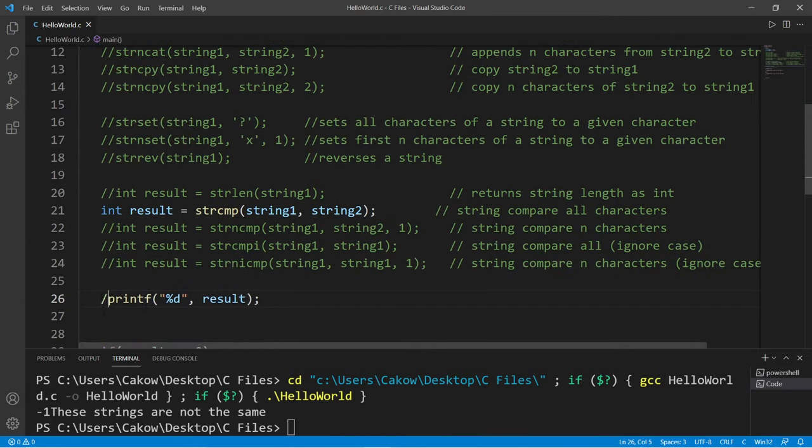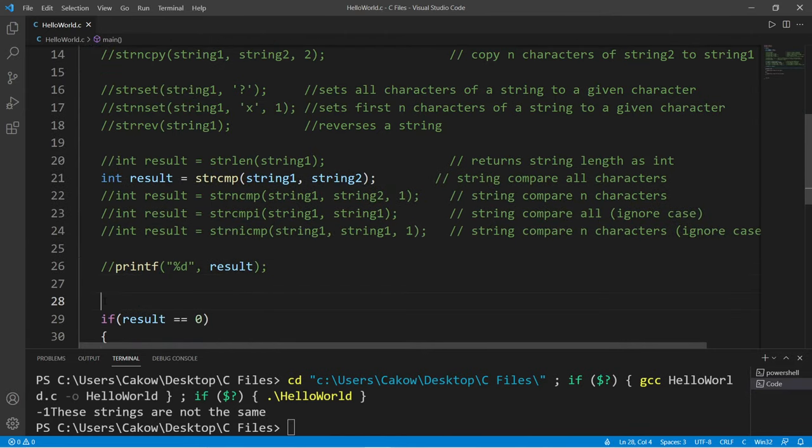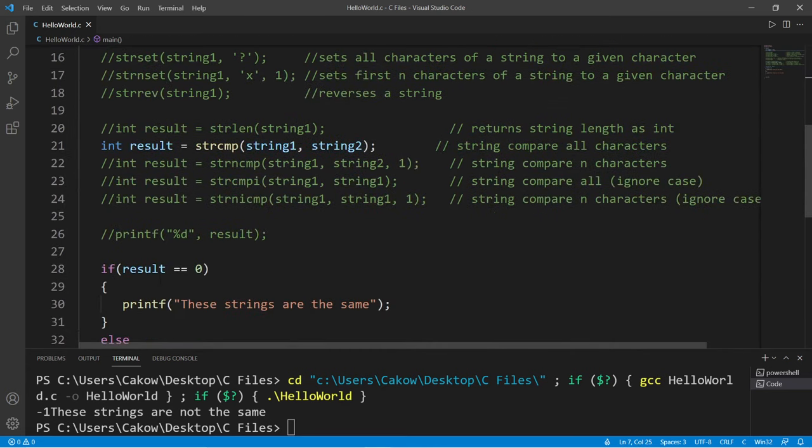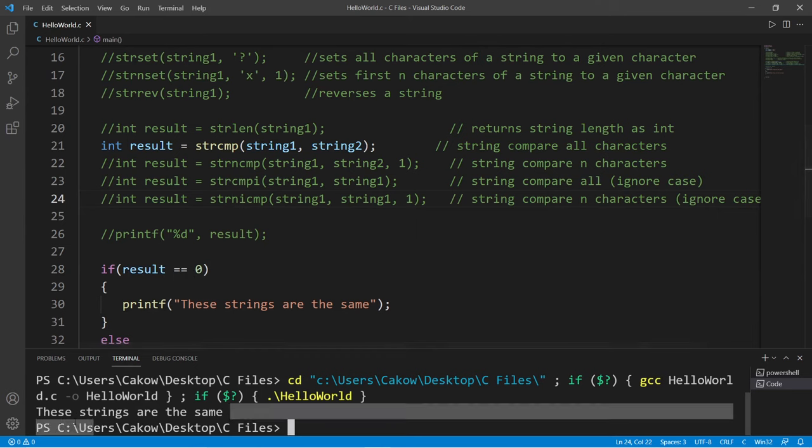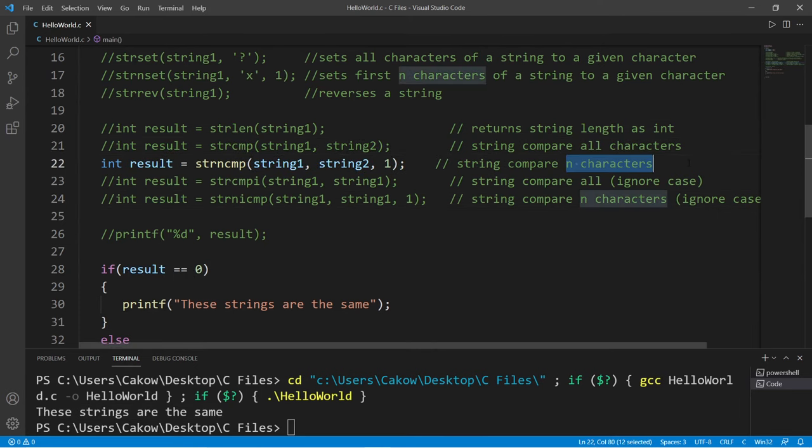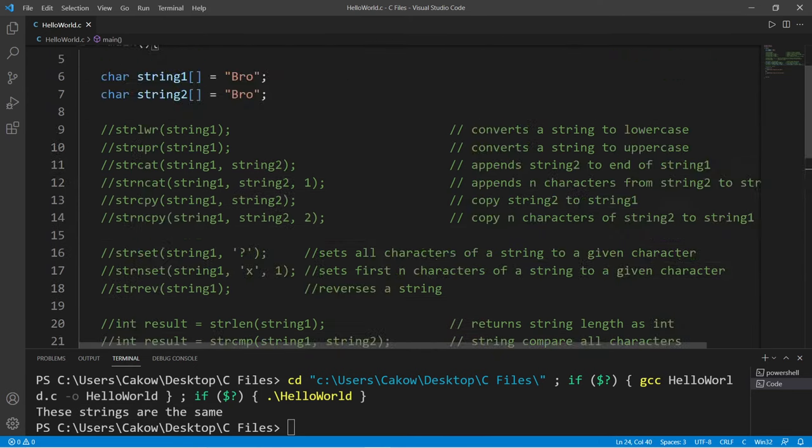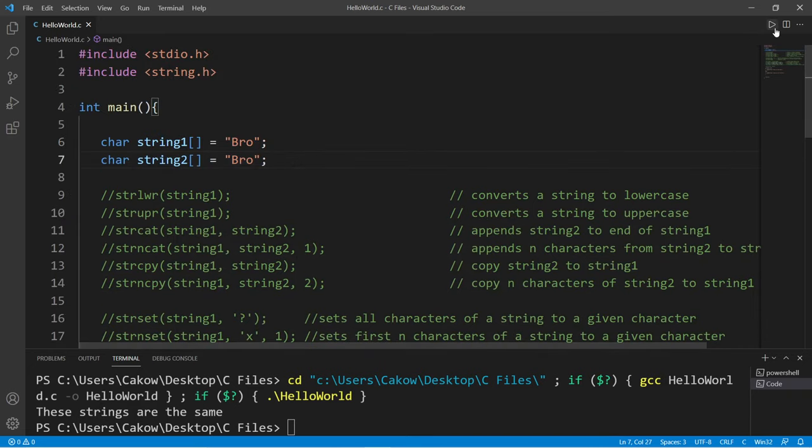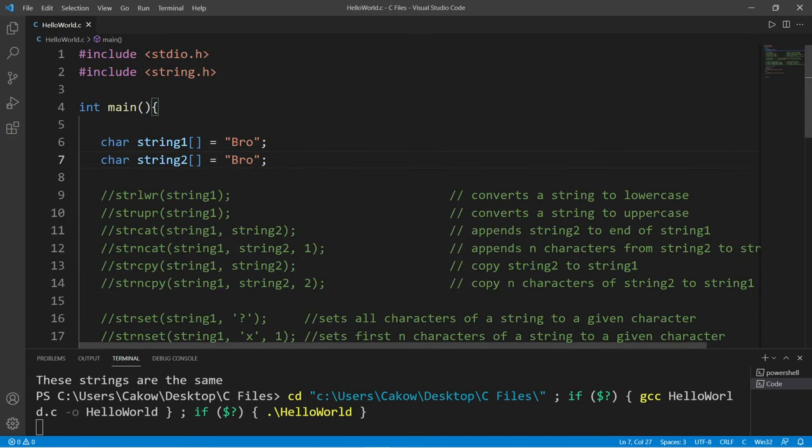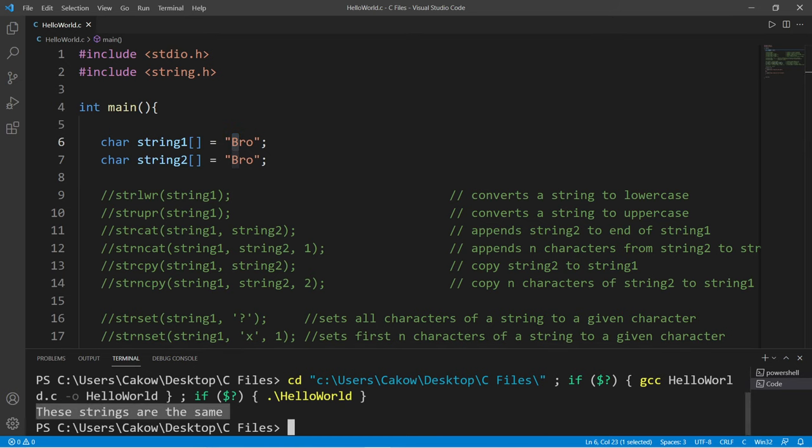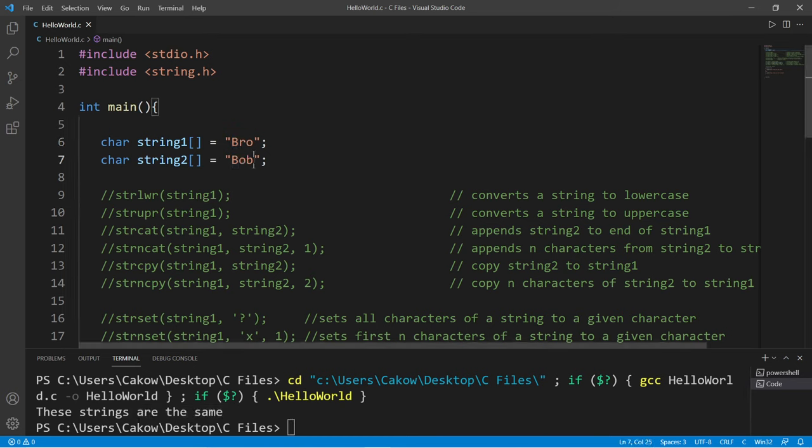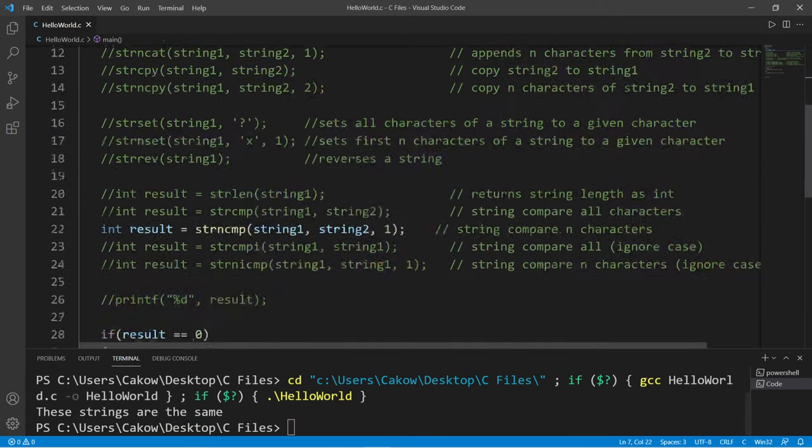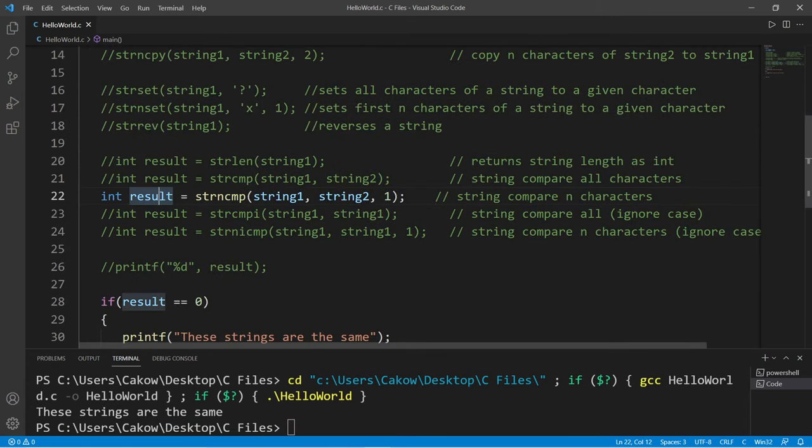And let me get rid of that printf statement. Okay, now if I make these strings the same, then result is going to be zero. These strings are the same. And you can compare a given amount of characters too. So currently I have these strings set to be the same characters. This will compare only the first character. These strings are the same. Even if I change the other characters, the first characters will still be the same, so this function will return zero.